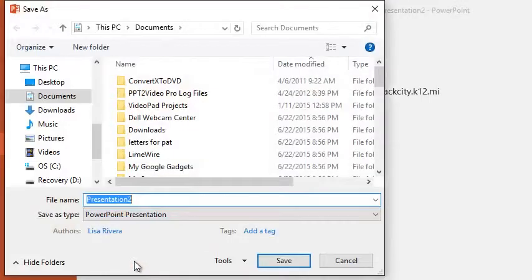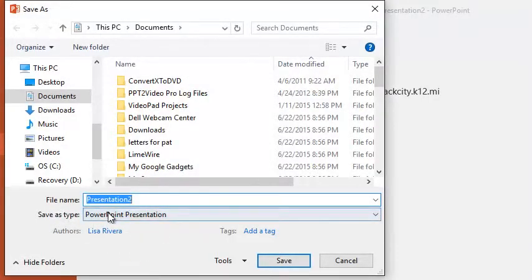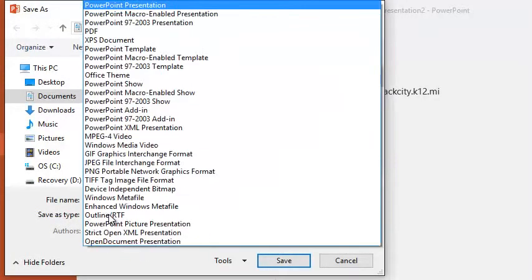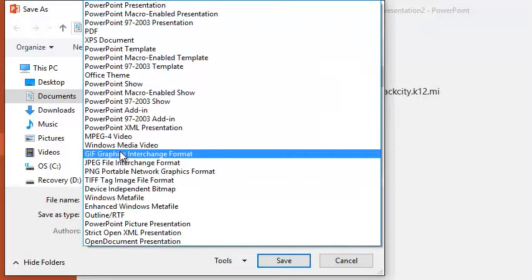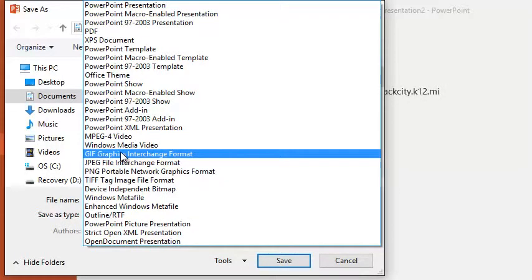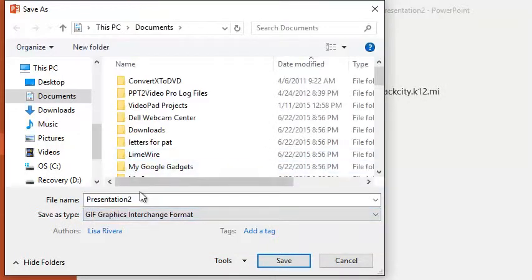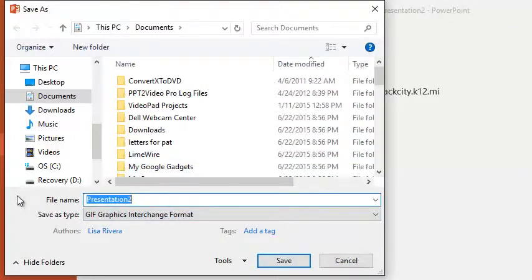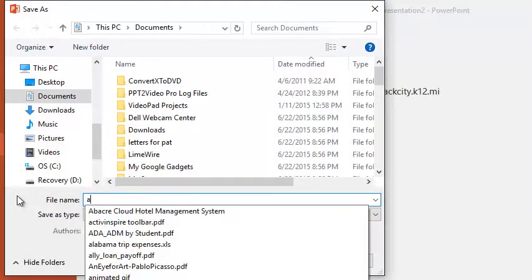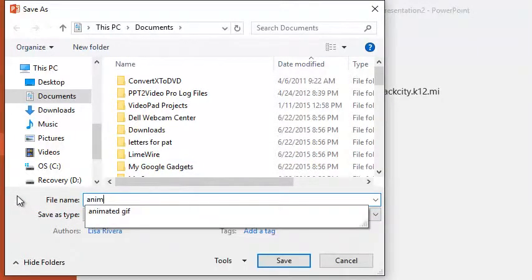But instead of saving it as a regular PowerPoint presentation, I'm going to choose save as type, and I'm going to change it to GIF. Graphics interchange format. And I'm going to give it a name. And I'm just going to call it animation.